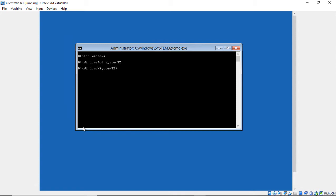And now we're going to rename a file. Rename Utilman, which is the executable program that brings us our electronic keyboard in case we have disabilities. We're going to rename Utilman.exe to Utilman.old. Hit Enter.